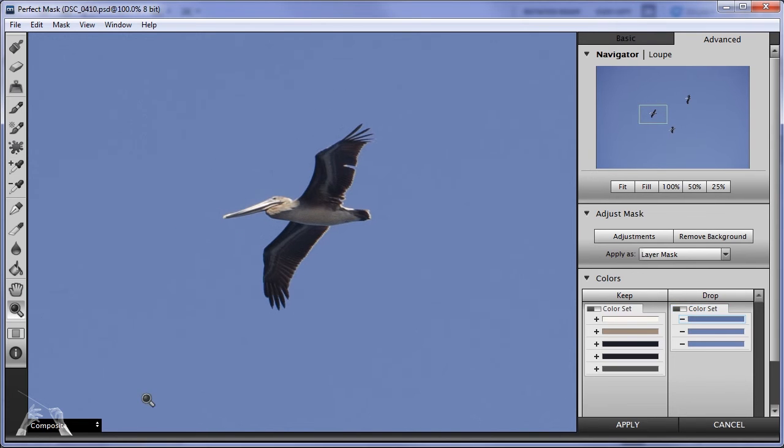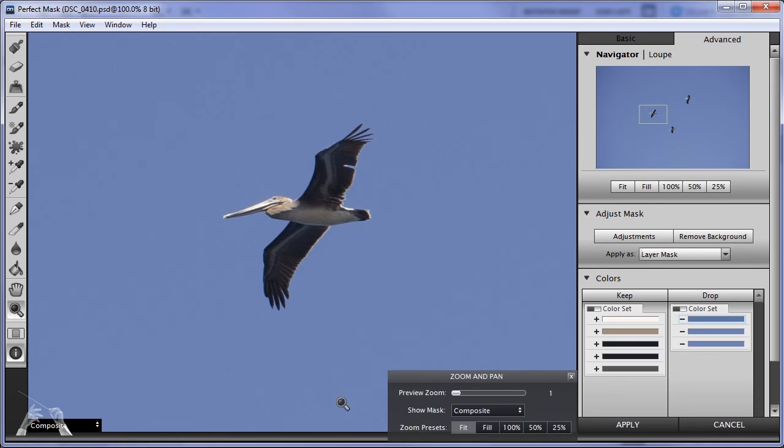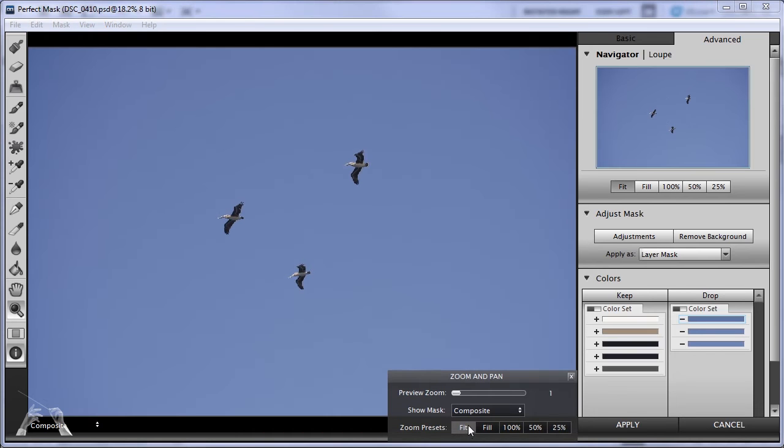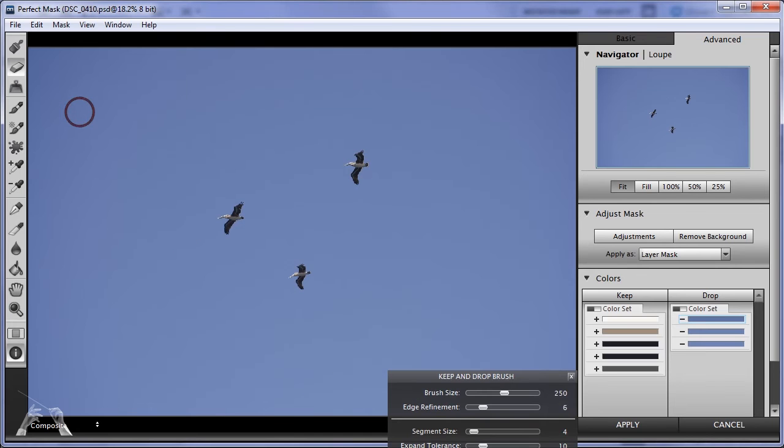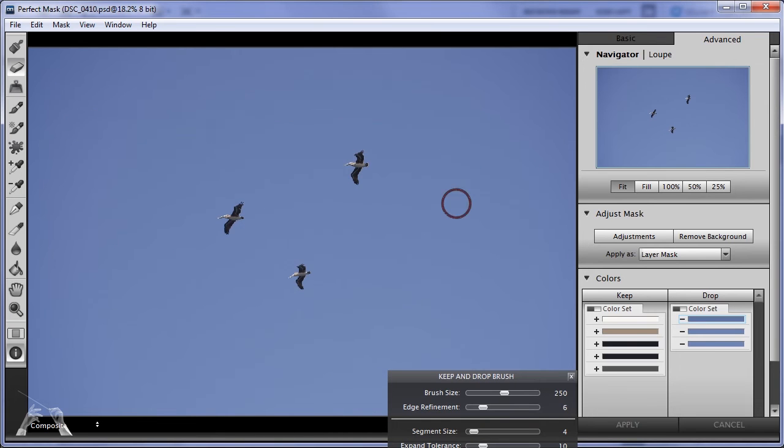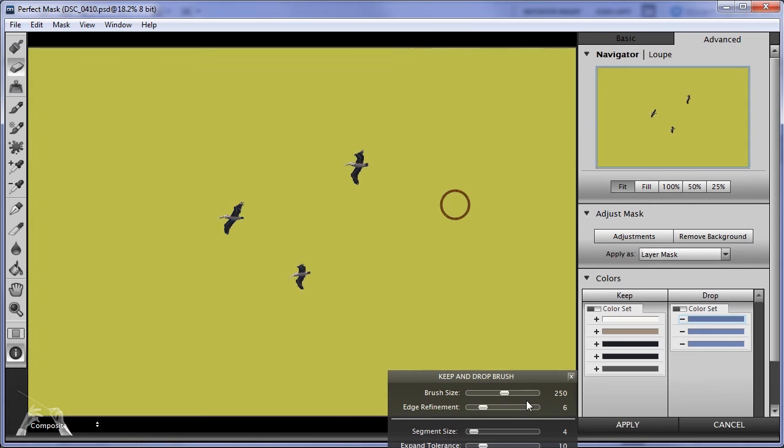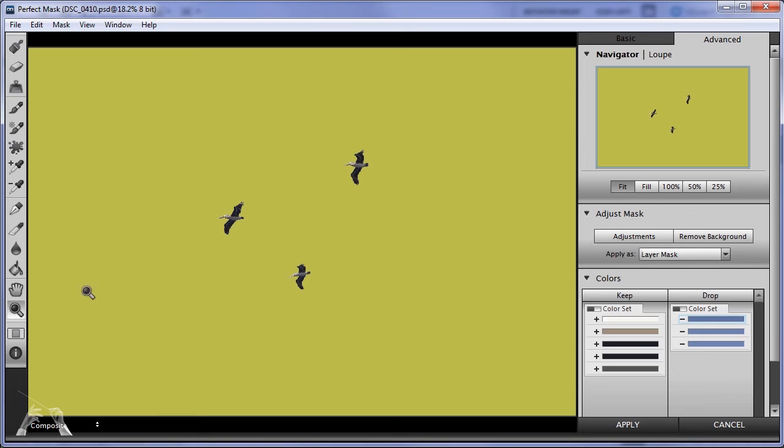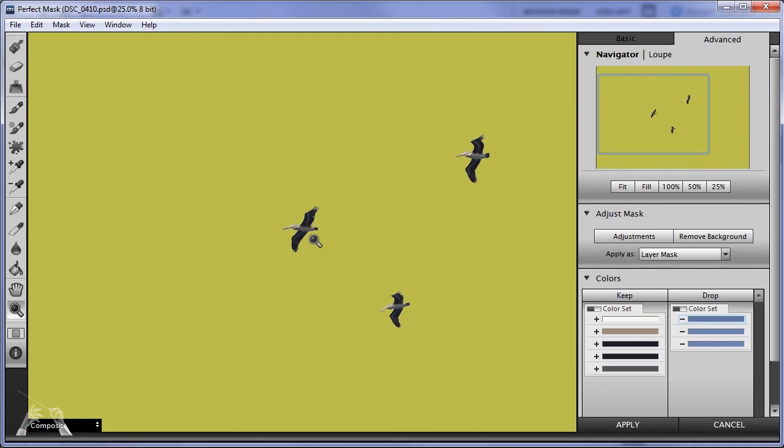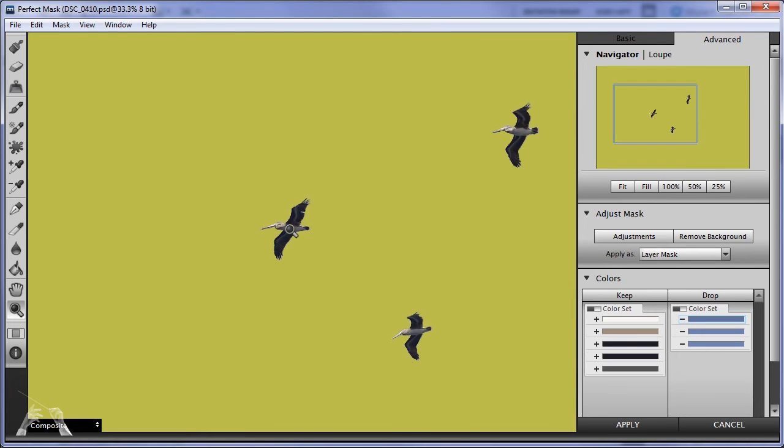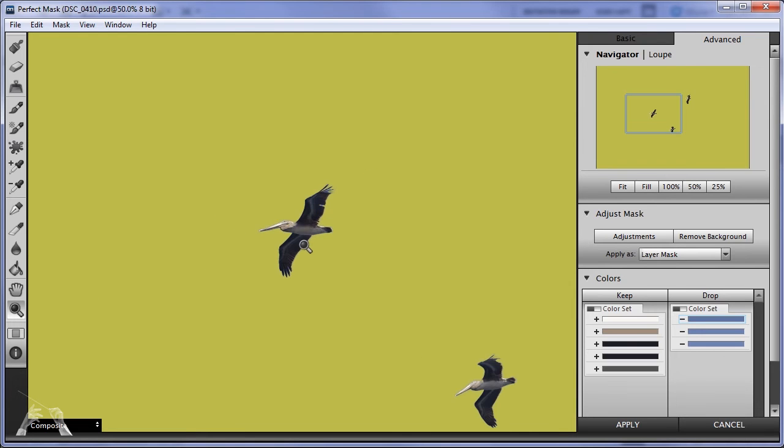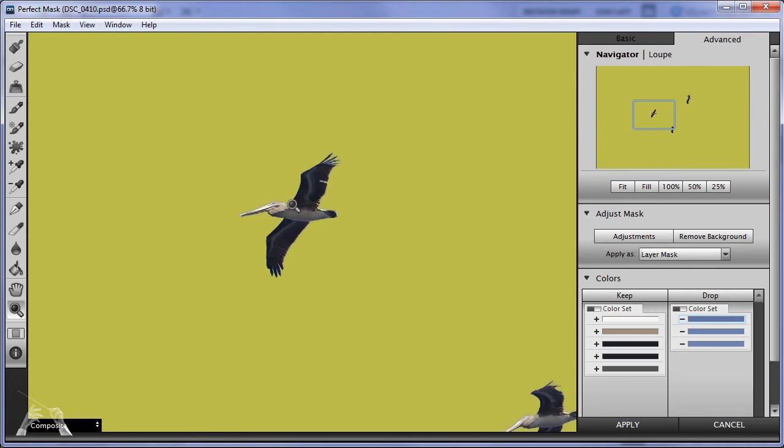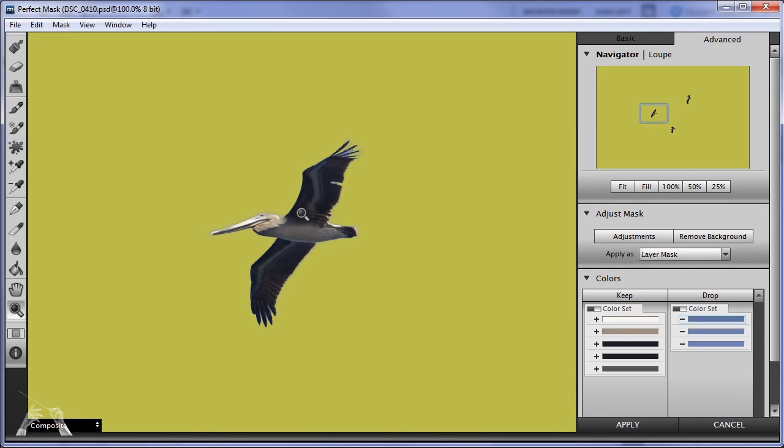So the next thing I'm going to do is with the zoom tool, I'm going to zoom out to take a look at the whole image so I can see as I'm getting ready to drop out the sky how it's looking overall. I'm choosing the drop tool which looks like an eraser and I'm just making a couple of quick strokes and look the sky is almost completely gone. It is completely gone at this level although I'm going to zoom in now and take a close look at one of the birds